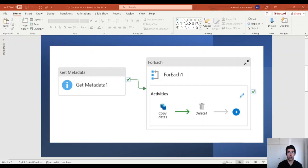Let me share the key points here. First, we are going to use the metadata activity on Data Factory in order to retrieve the file names of the zip files. Then we are going to use the for each activity and loop through all the file names. For each file name, we are going to use the copy activity to unzip the files. At the end, we are going to use the delete activity to delete the source data, since we don't need it anymore once the files are extracted.